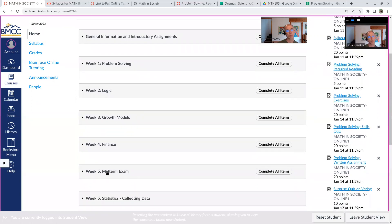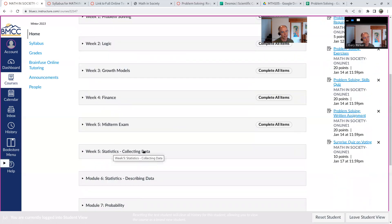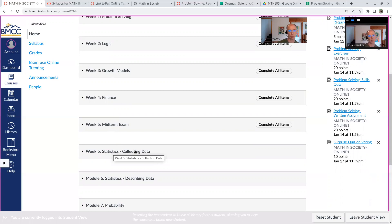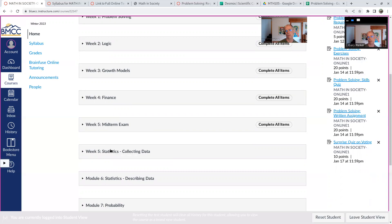There'll be a midterm in week five covering the first four weeks. And also in week five, there's statistics collecting data. And this week is pretty light. It's mostly just terminology. So I put the exam in this week. So you'll have two things to do this week, the exam and the statistics collecting data assignments. But this is our lightest chapter of the whole course.